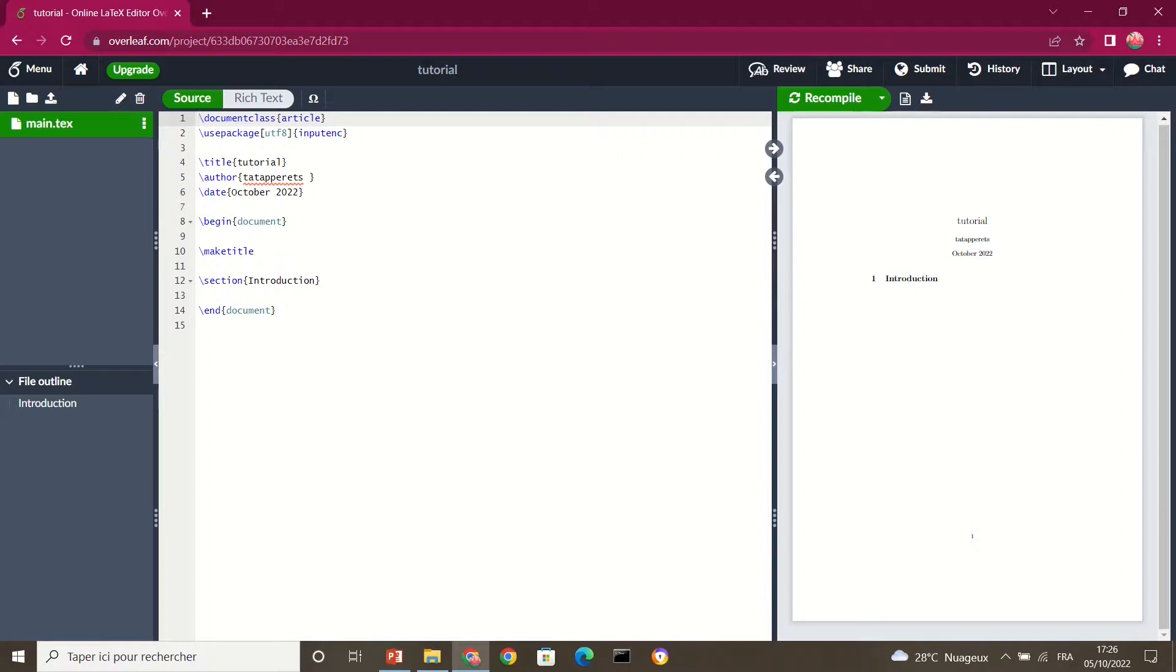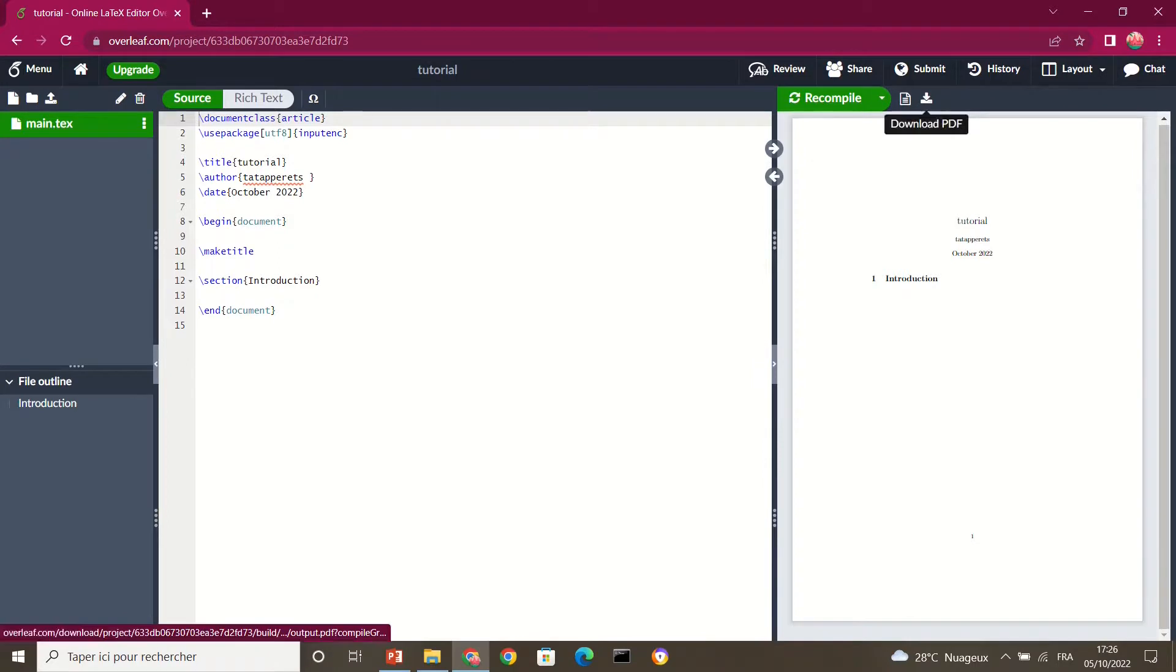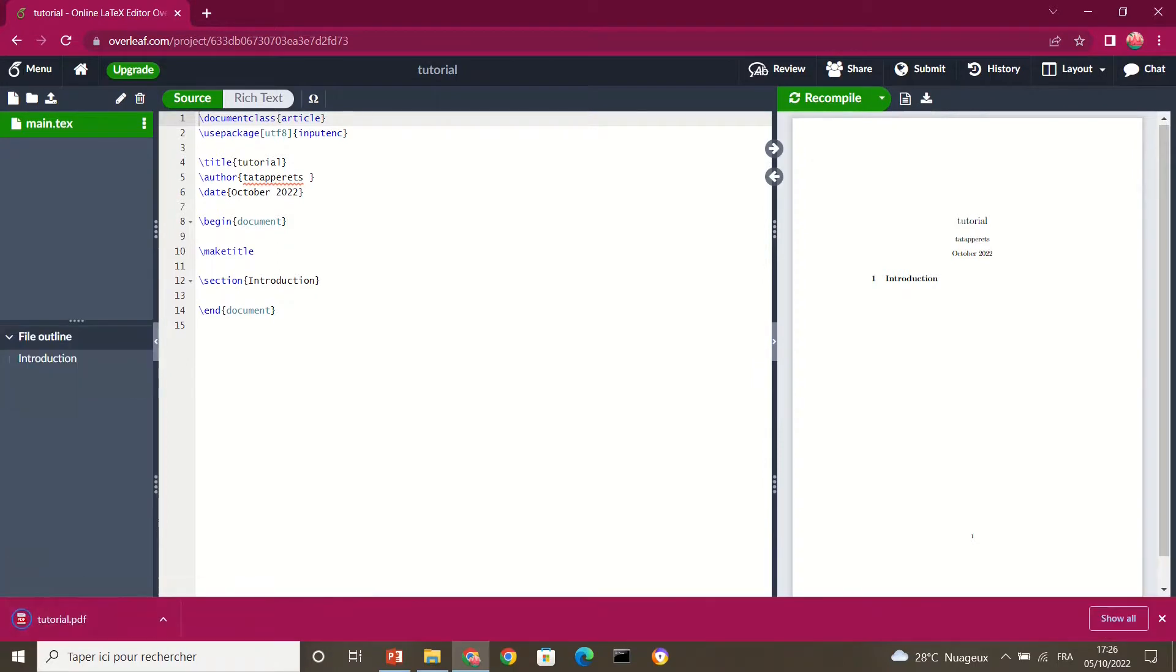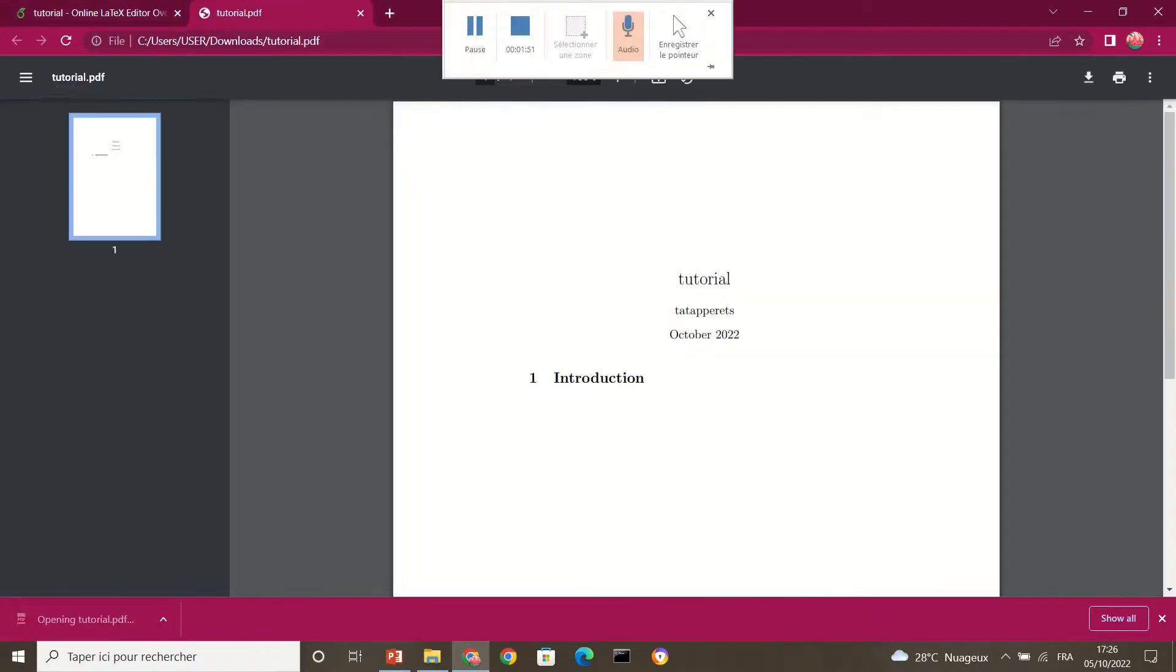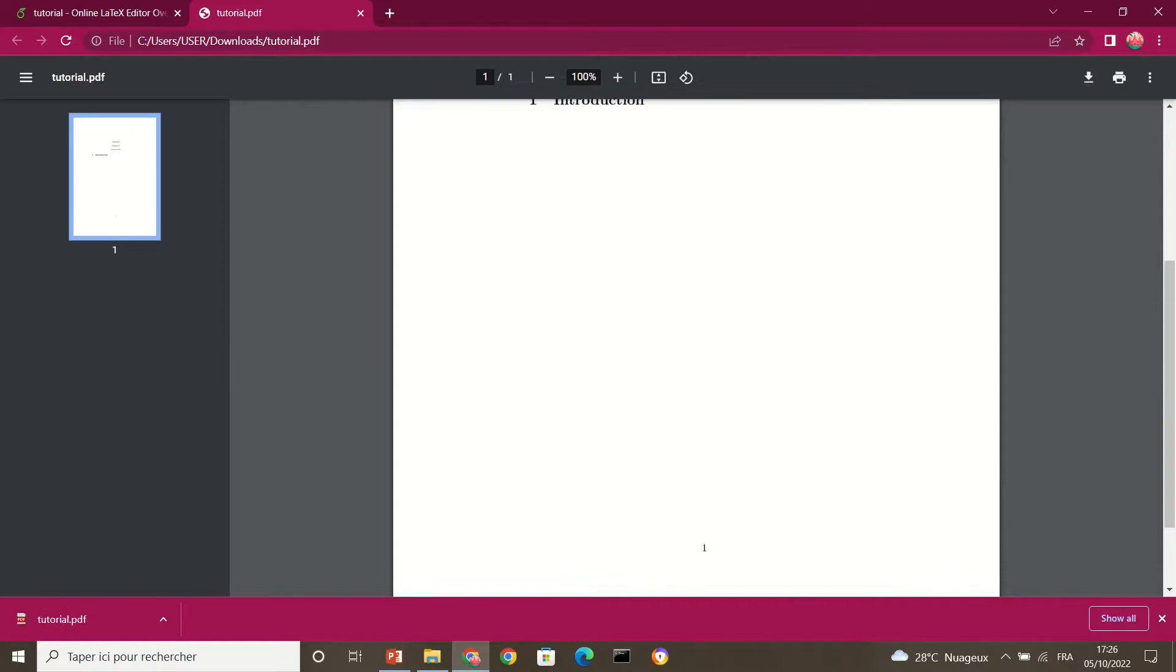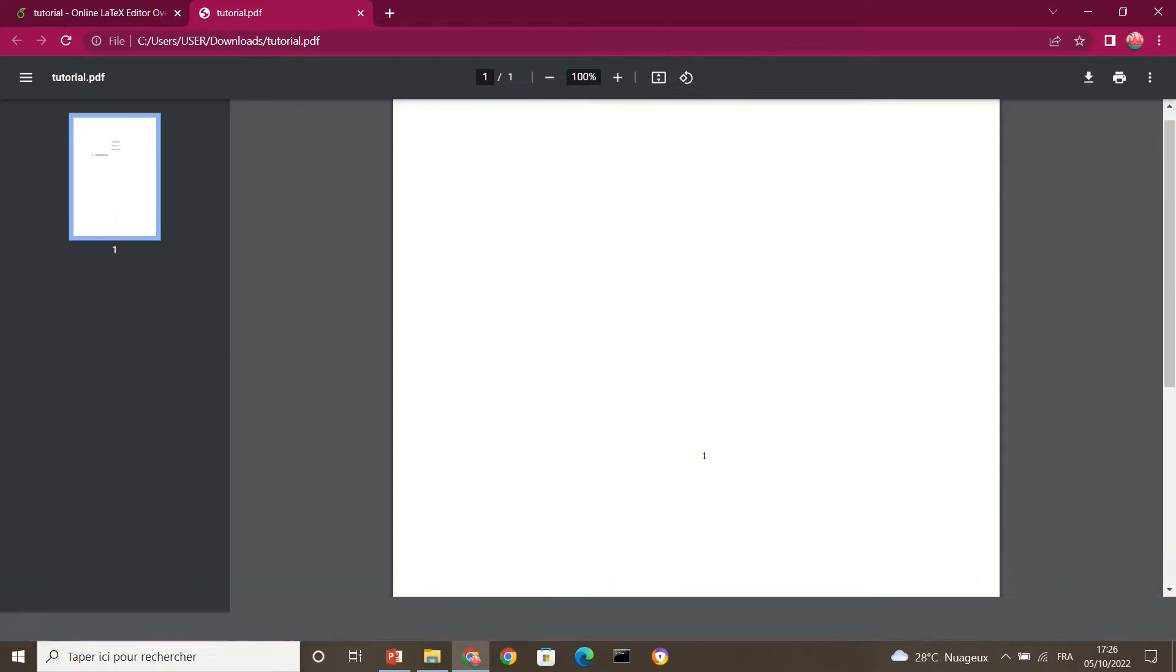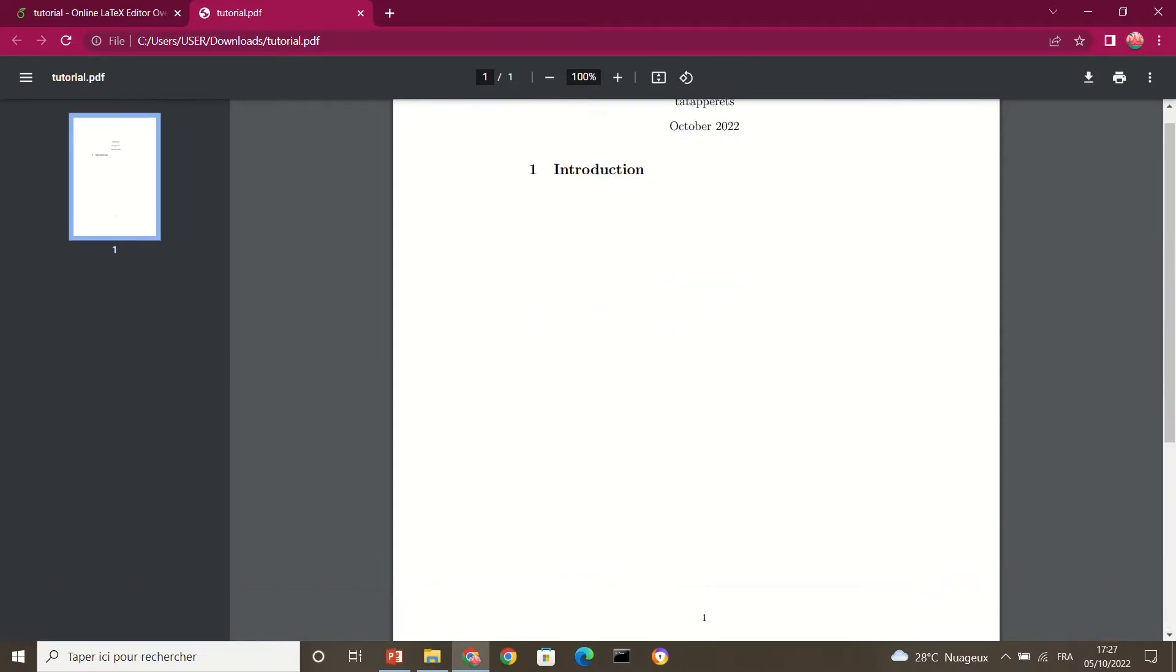So I'm using Overleaf online because it's very free, no need to download. So this is how it appears at the beginning. We have the title, we have the author, we have the date, we have an abstract and a section. So this is how it is. Now if you want to download this document, you click on this place.